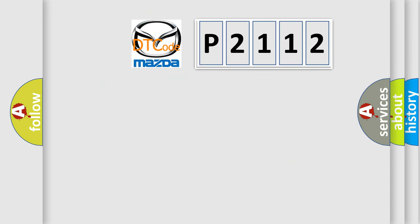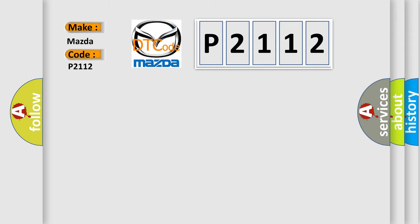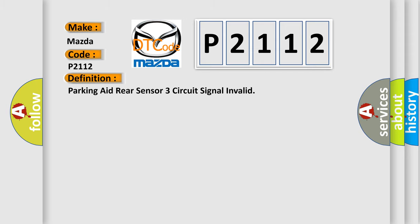So, what does the diagnostic trouble code P2112 interpret specifically for Mazda car manufacturers? The basic definition is: Parking aid rear sensor three circuit signal invalid.